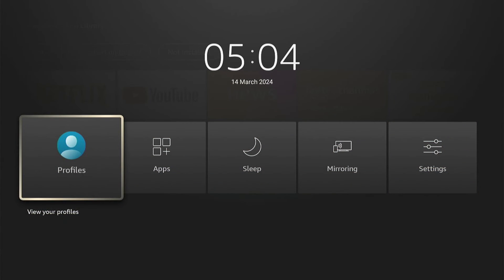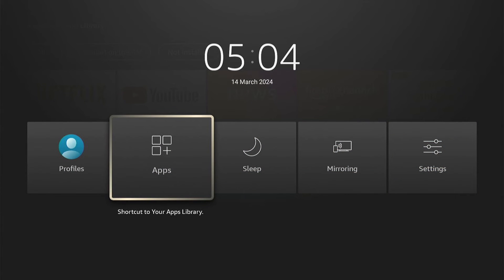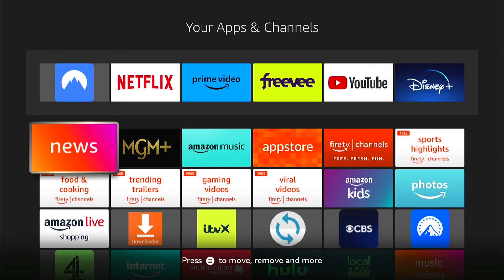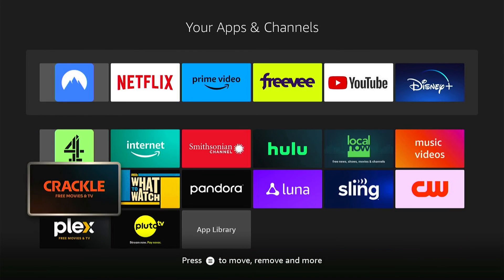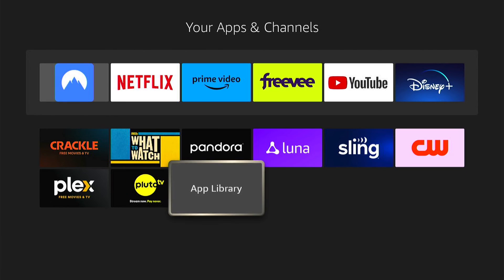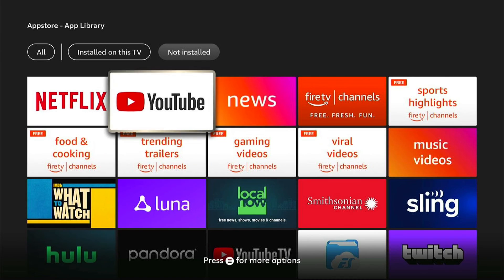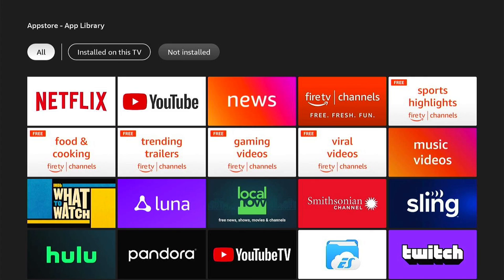So that's how to find the app library and recently installed apps on your Amazon Fire Stick. Hope you found that video helpful. If you did, smash the like, smash the subscribe, and most of all, thanks ever so much for watching.